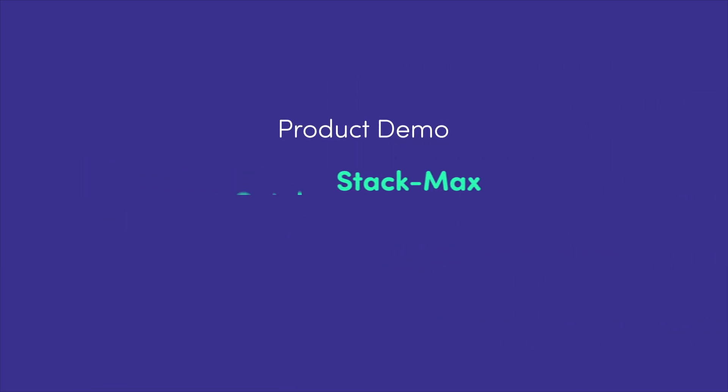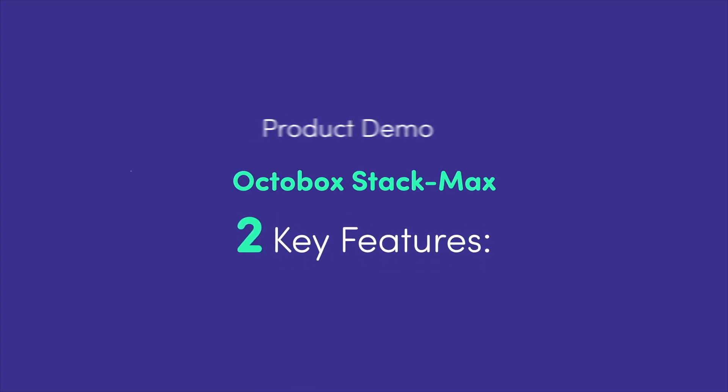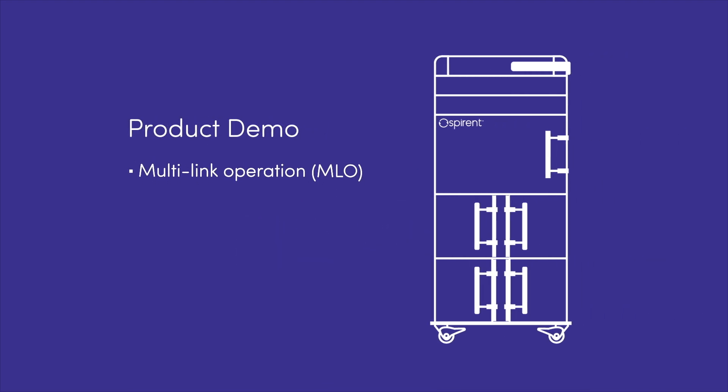In this demonstration, we'll be using an Octobox StackMax to show the benefits of two key features of Wi-Fi 7: multi-link operation and puncturing. Tests and analysis are similar for either access points or stations.